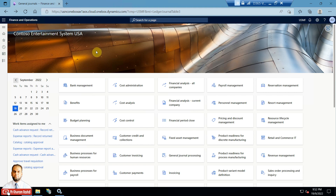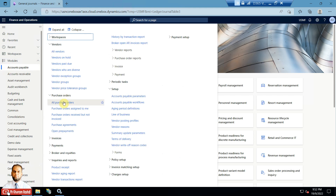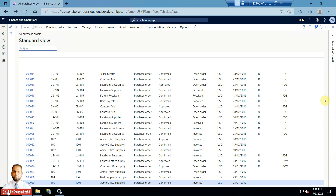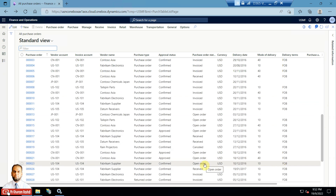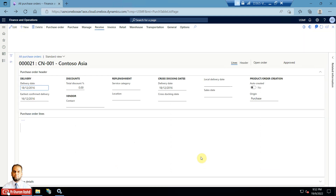We will go ahead to the Accounts Payable module and open a purchase order. You can create a new purchase order if you would like — I will choose an existing one in approved status, which is an open order.